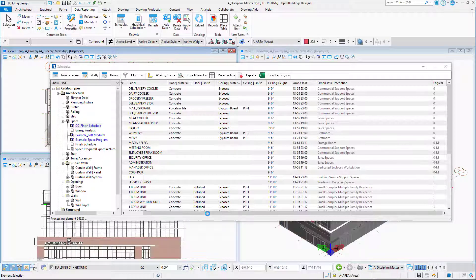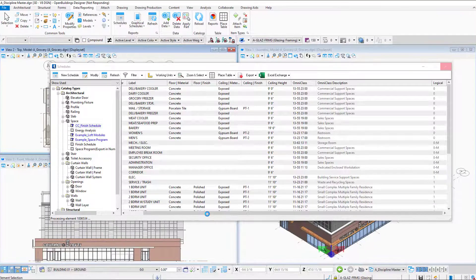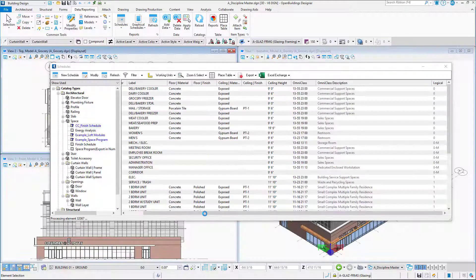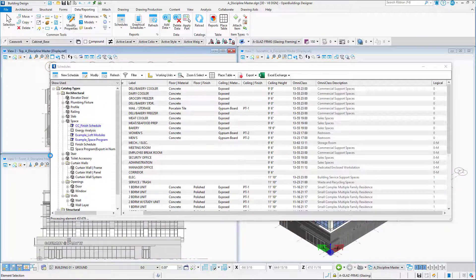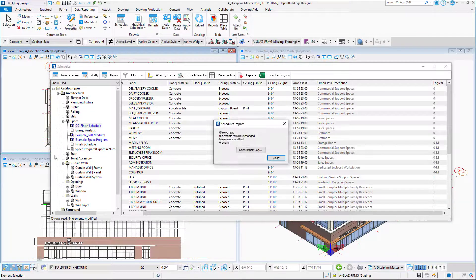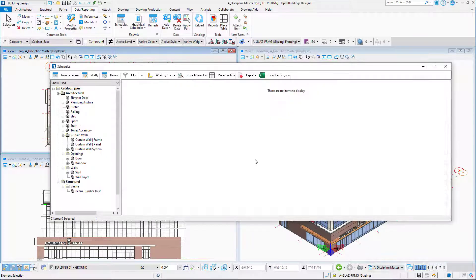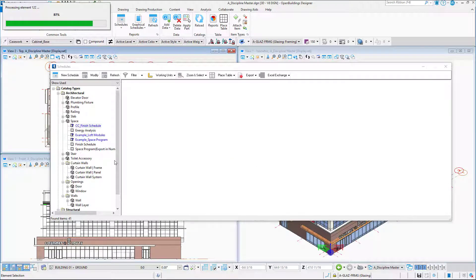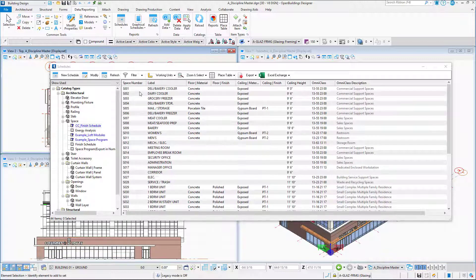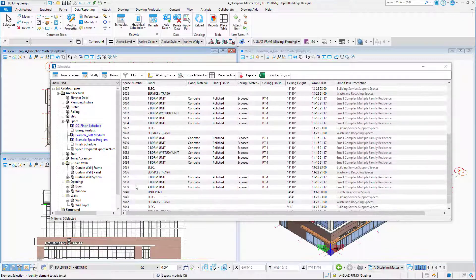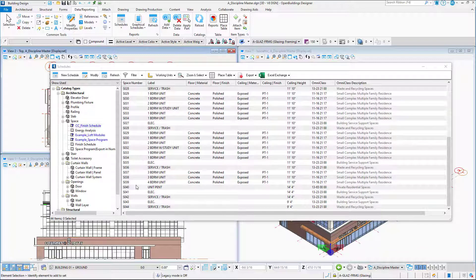It just takes some seconds to update all the spaces in all of the reference files in my federated model. I just say close here. It's populating again my schedule. And here, all my spaces are renumbered with that sequence that I chose before. And it reflects in each model in my federated building, even in the reference files, of course.